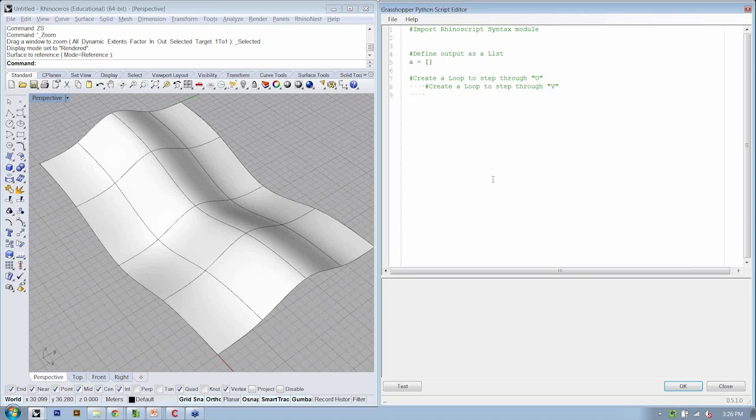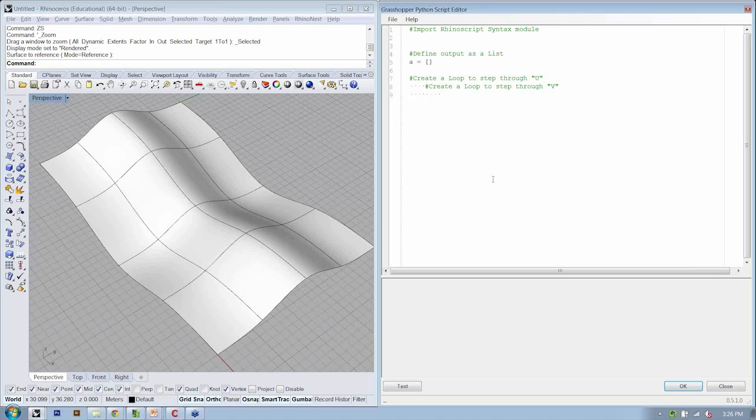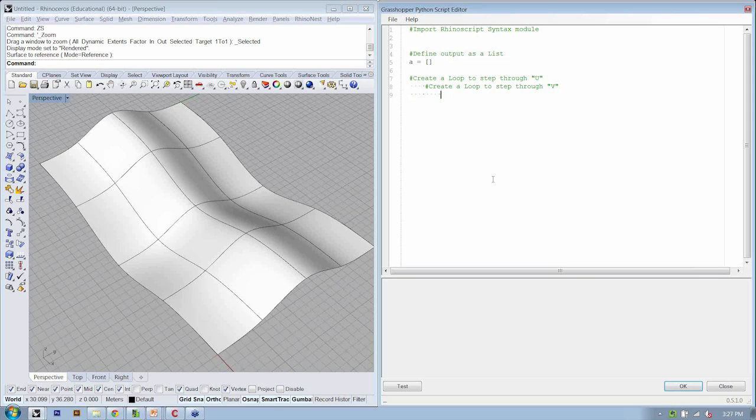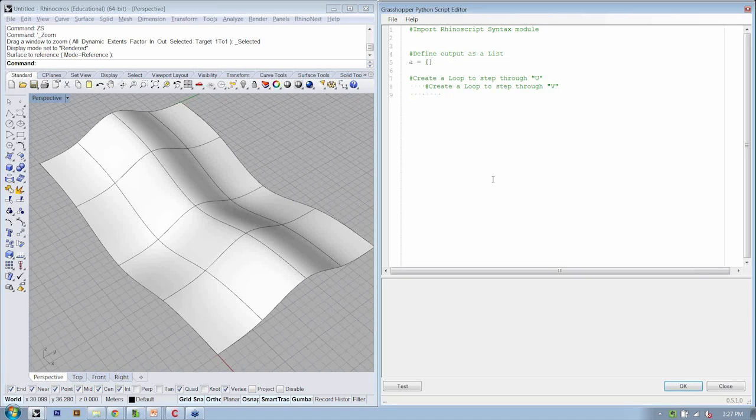So tab one more time in, so we're inside of our second loop. And now we need to find out how to actually create our points. Now, we did the add point method before so that we could define X, Y, and Z coordinates, and it produces a point at that location in X, Y.